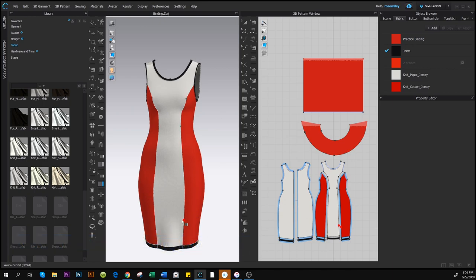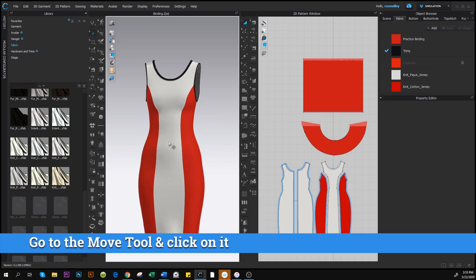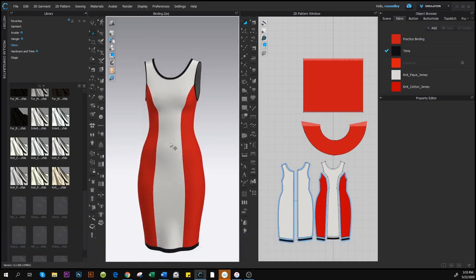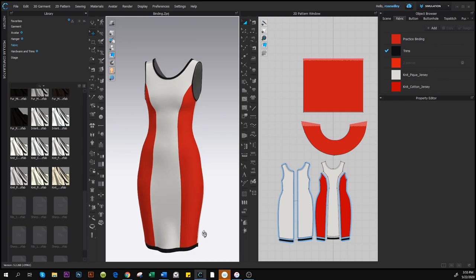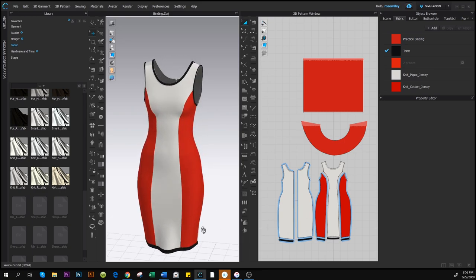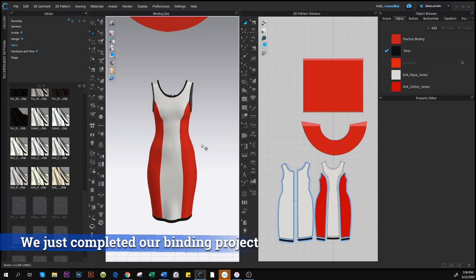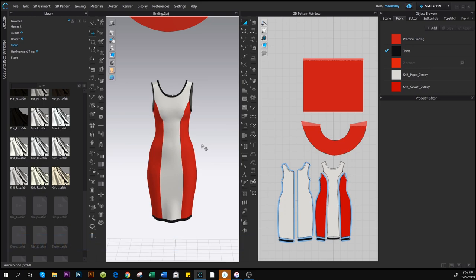To exit the binding tool, go to the Move Tool and click on it — you're now out of the binding tool. If you see hatching around the dress, that means the binding tool is still active. Rotate the dress one more time by pressing Alt and right-clicking to view the final result. The dress looks really cool! Now you've mastered the binding tool in Clo 3D. There's more information under this video — bye!